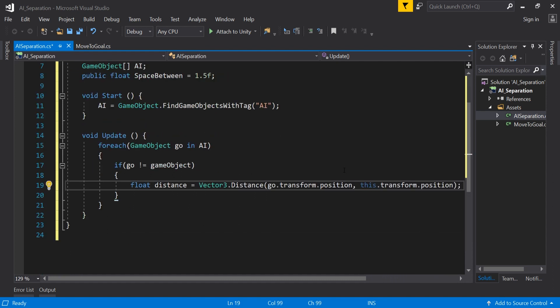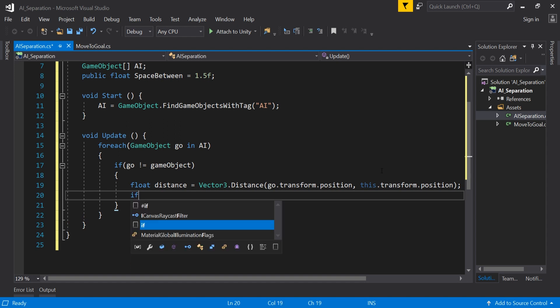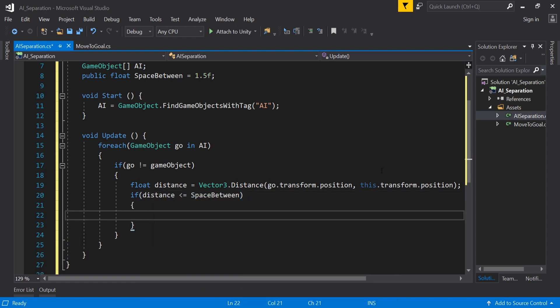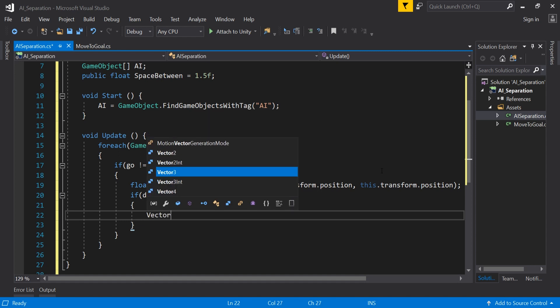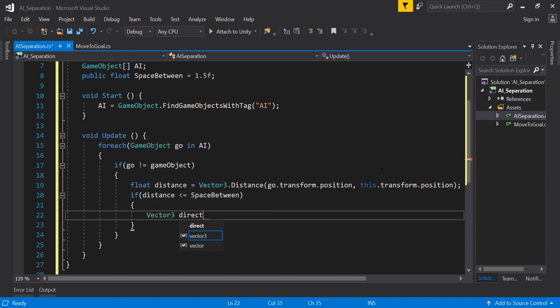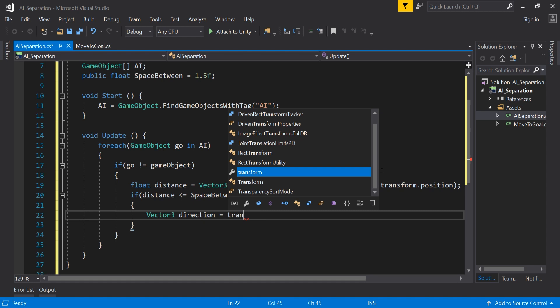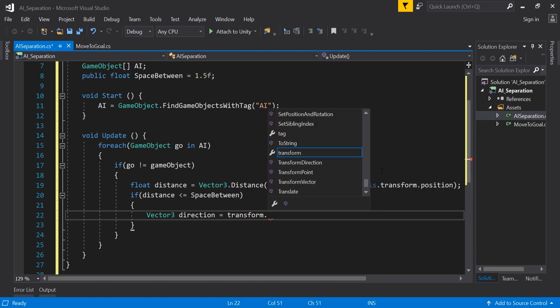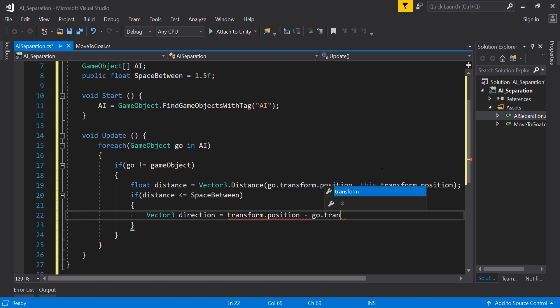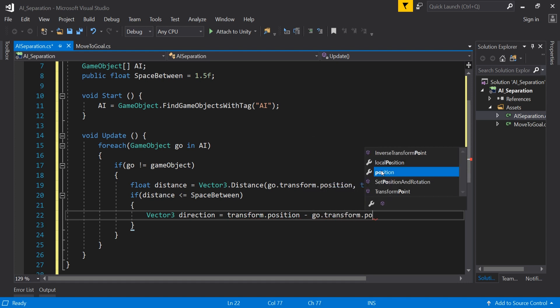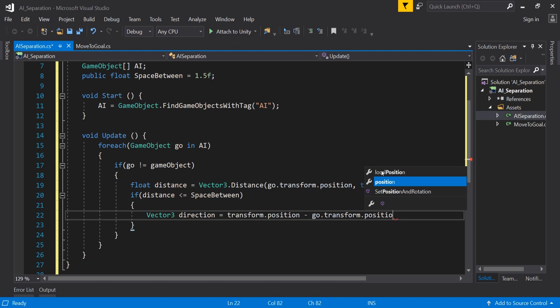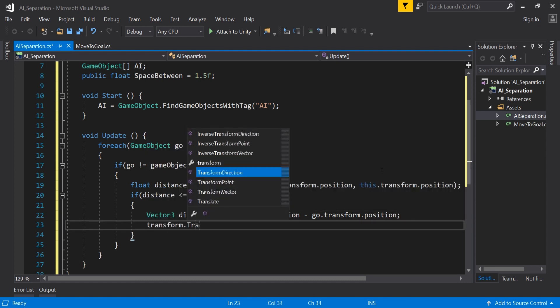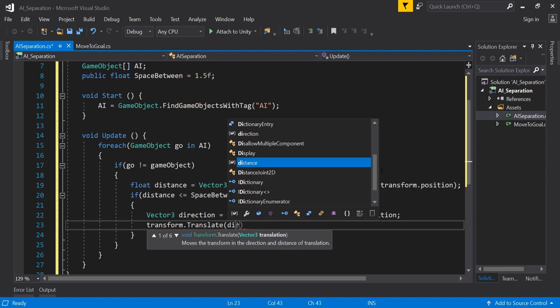then check if distance is less than or equal to space between and if it is you'll need to calculate the direction to move. This looks similar to the previous script too however this time we have our current position minus our goal position. Before it was the opposite, we wanted to move towards the goal in the first script. This time we need to move away from our other AI objects. Finally we add transform dot translate direction times time dot delta time.